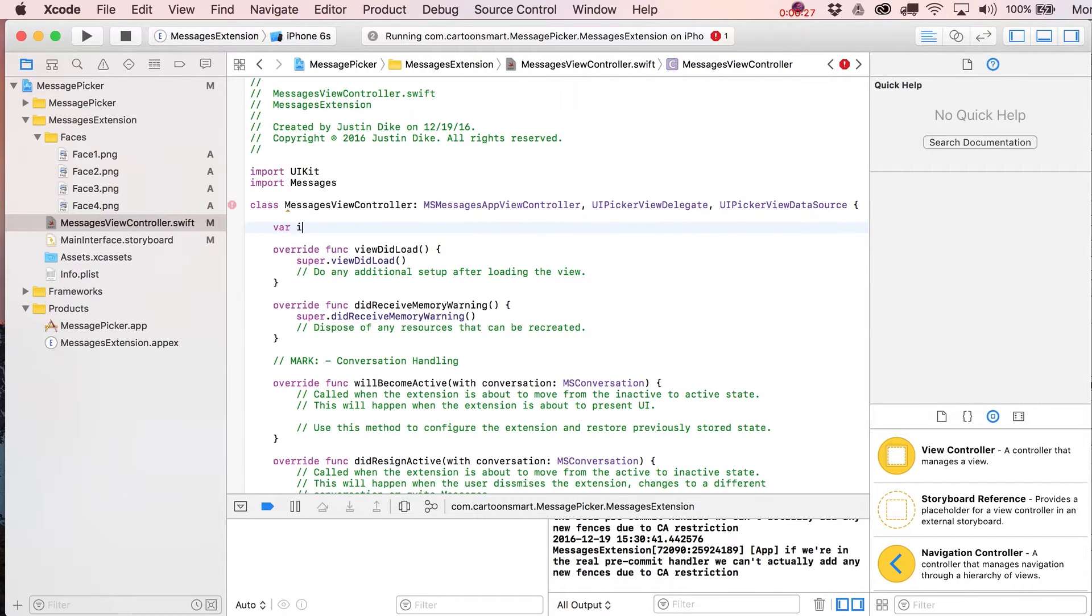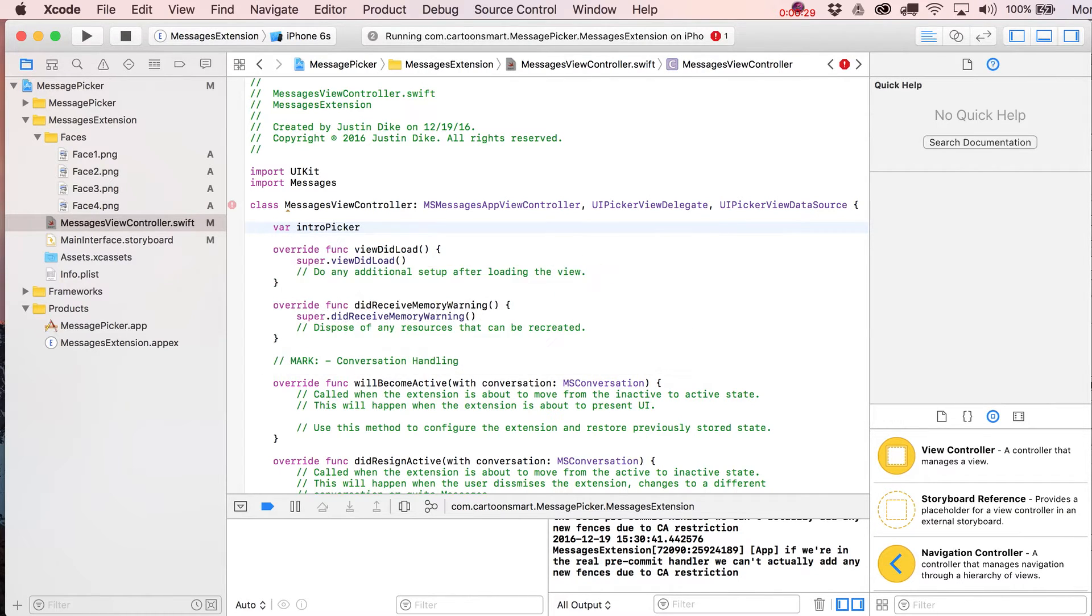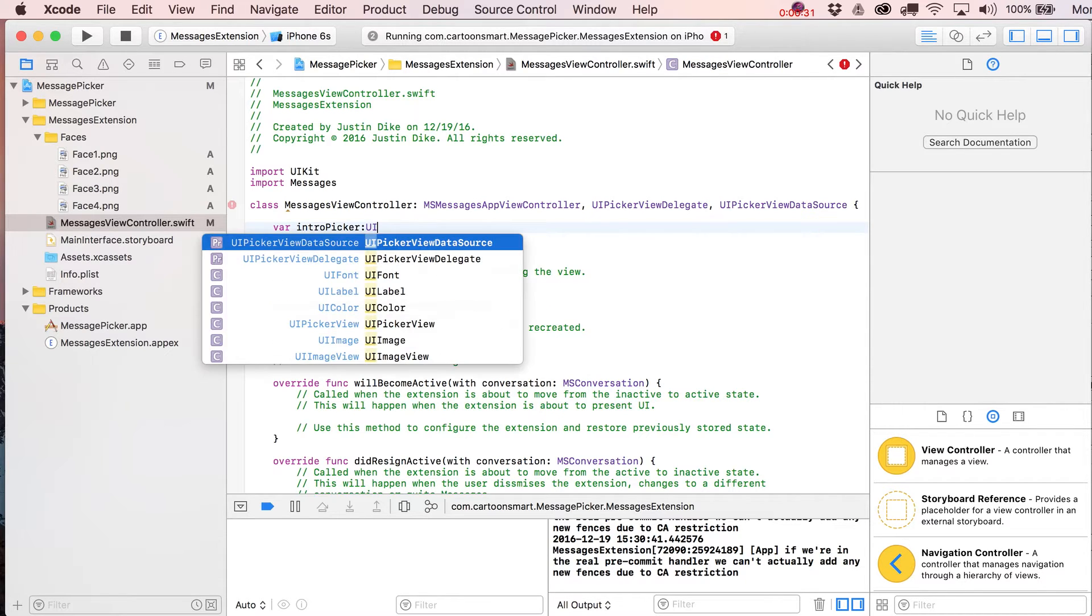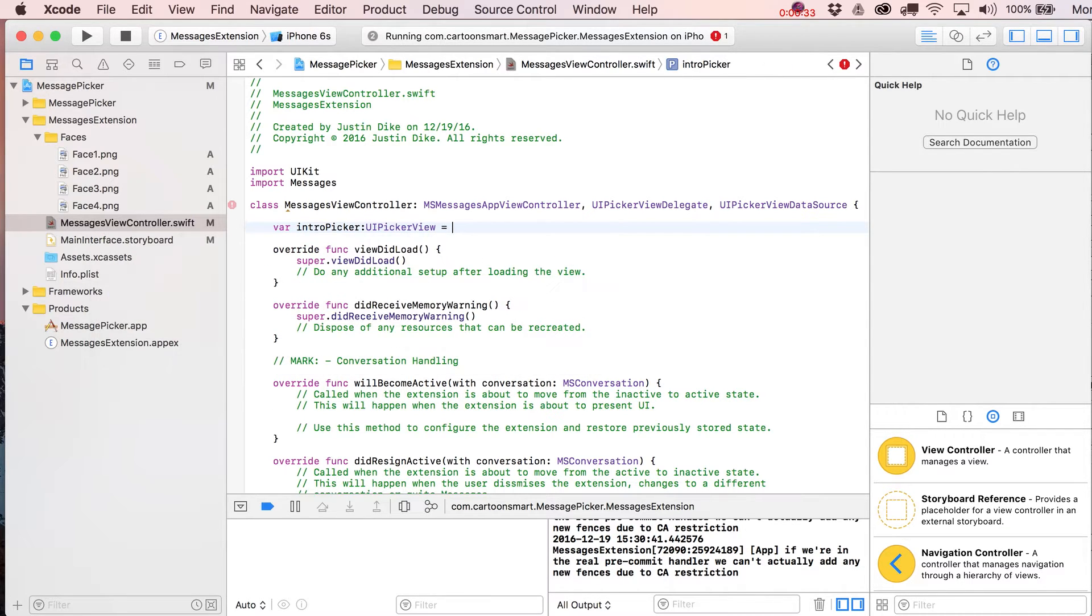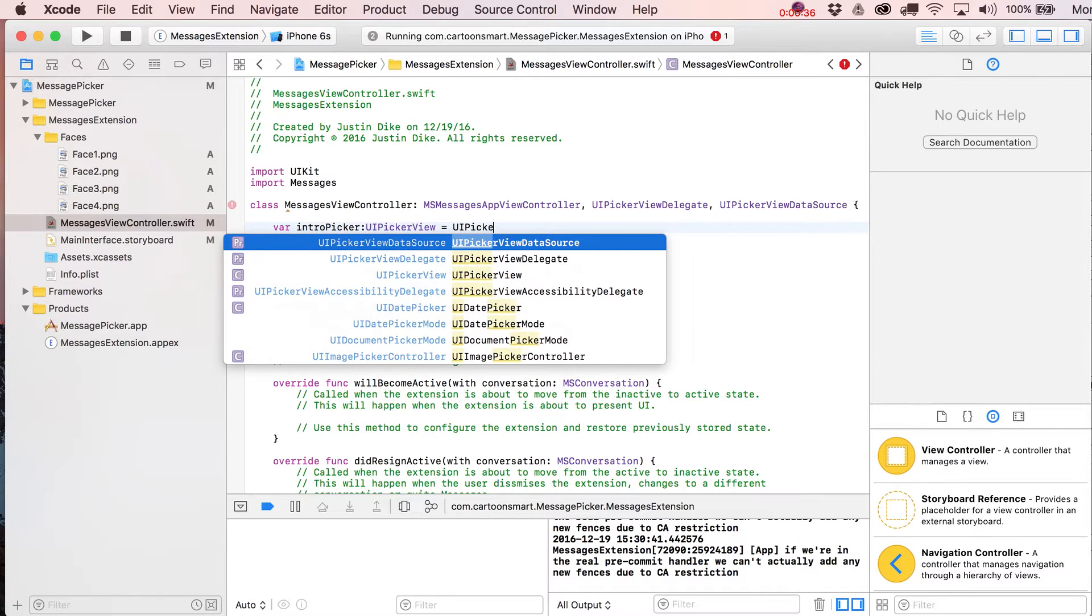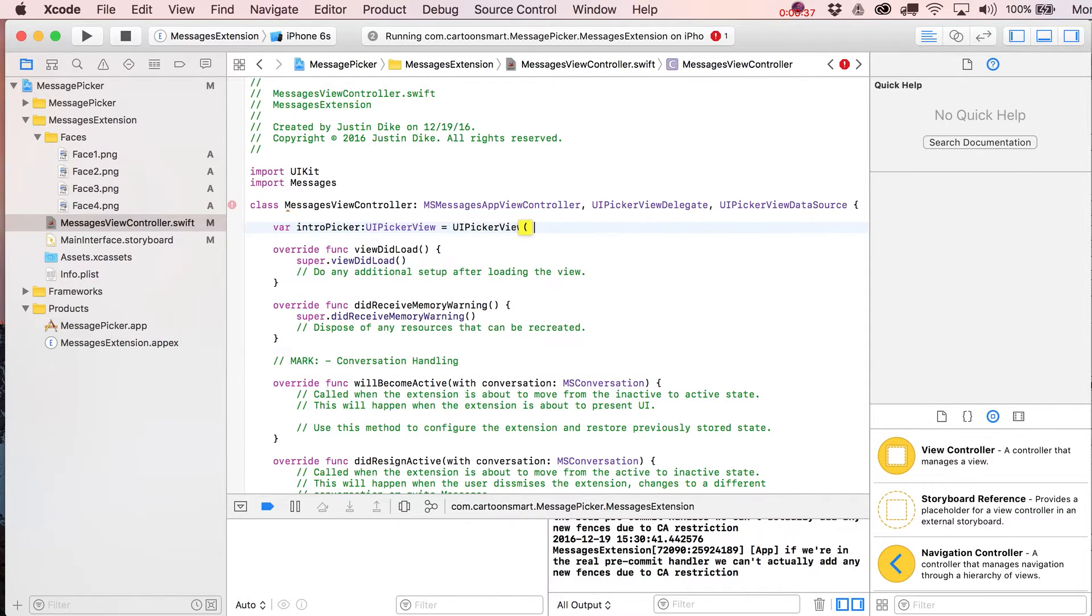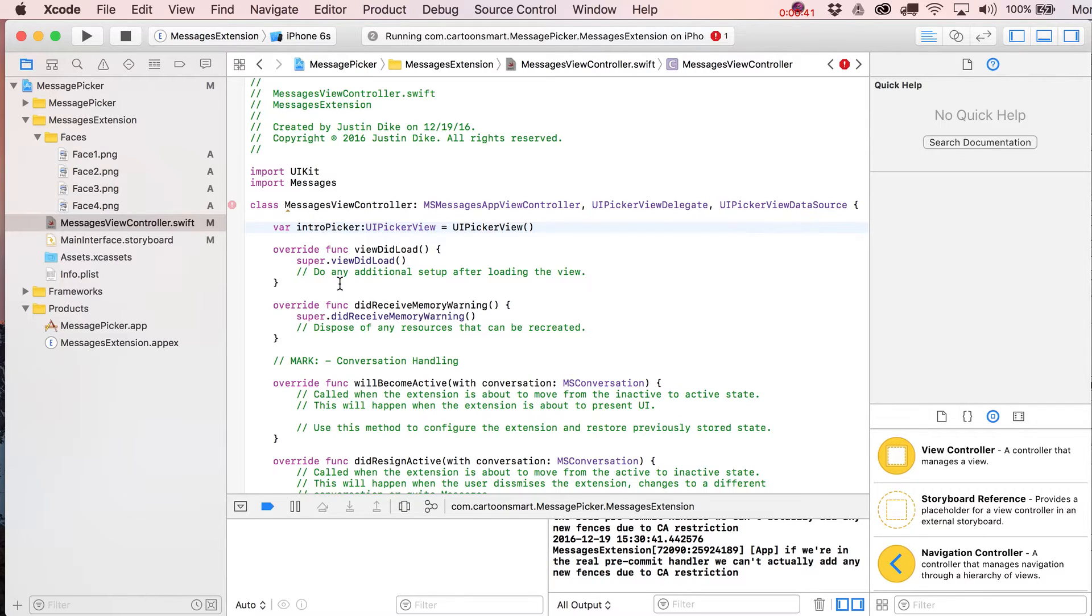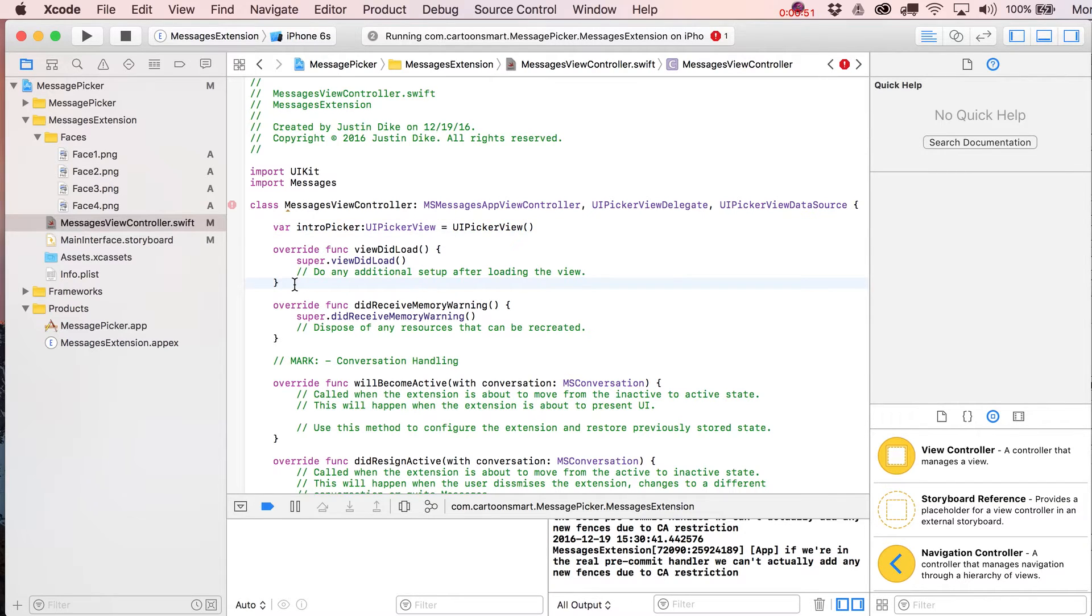Let's go ahead and declare up top here a variable for our UIPickerView. We're just going to write over here equals UIPickerView. That just means we can now refer to it in any one of our functions. We haven't really set it up yet. You'll notice you're going to get these errors until you basically make this class deal with having a PickerView in here.